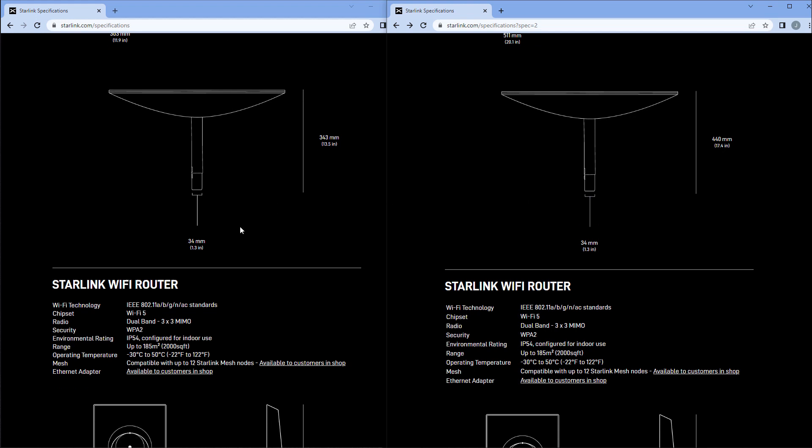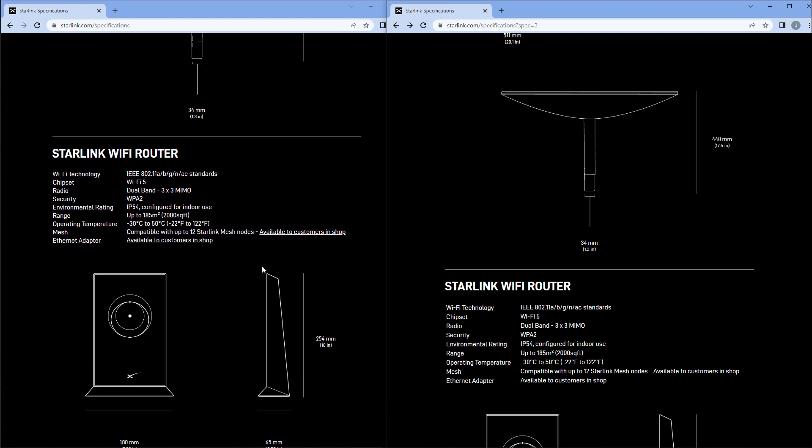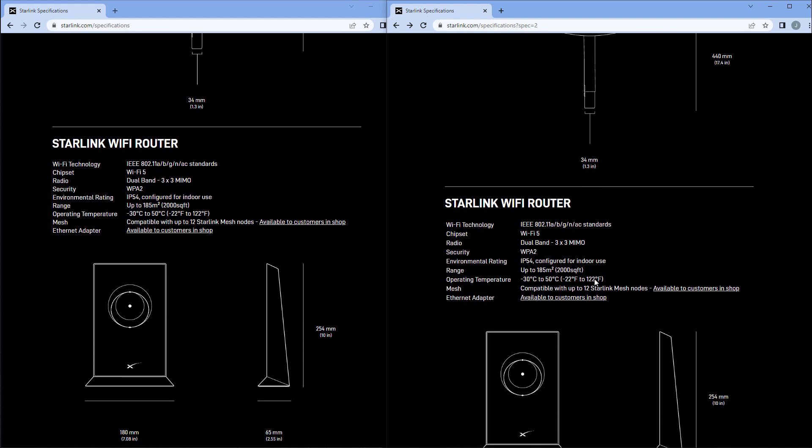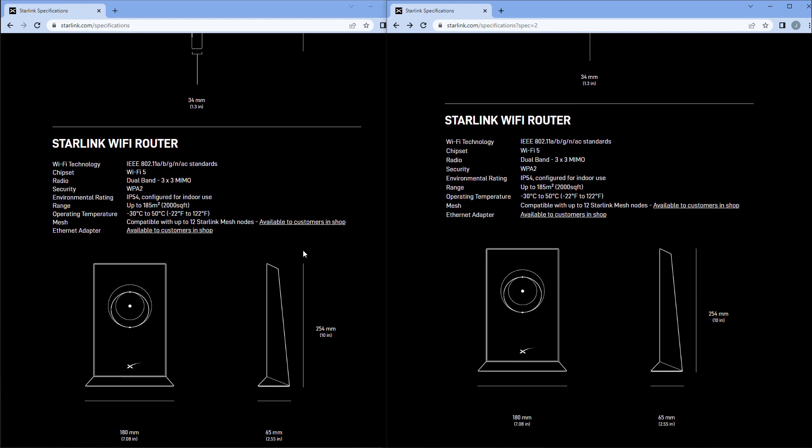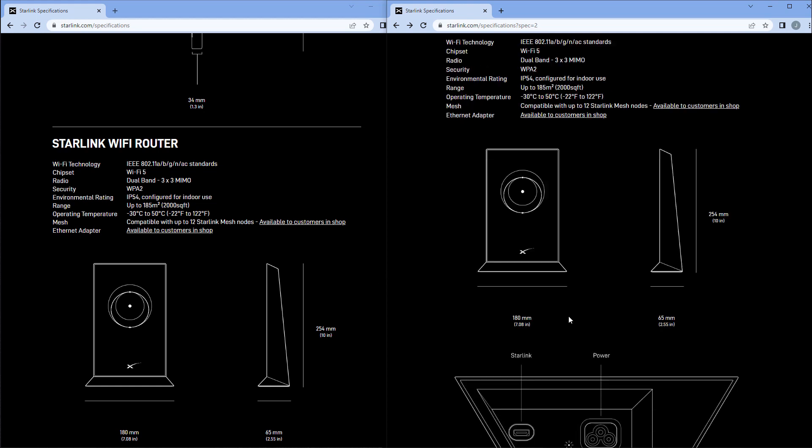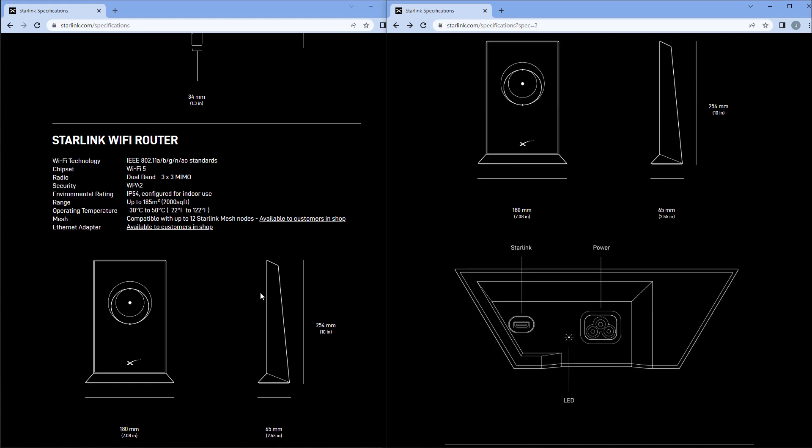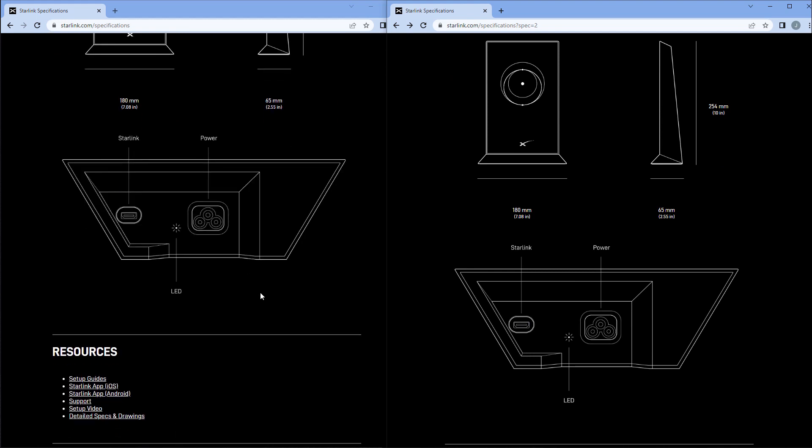The router specs are basically the same. It's probably the exact same router. Both are IP54, which means it's more for indoor use as opposed to outdoor use, but everything else in here seems to be exactly the same. We can see the profile, the dimensions are the same.